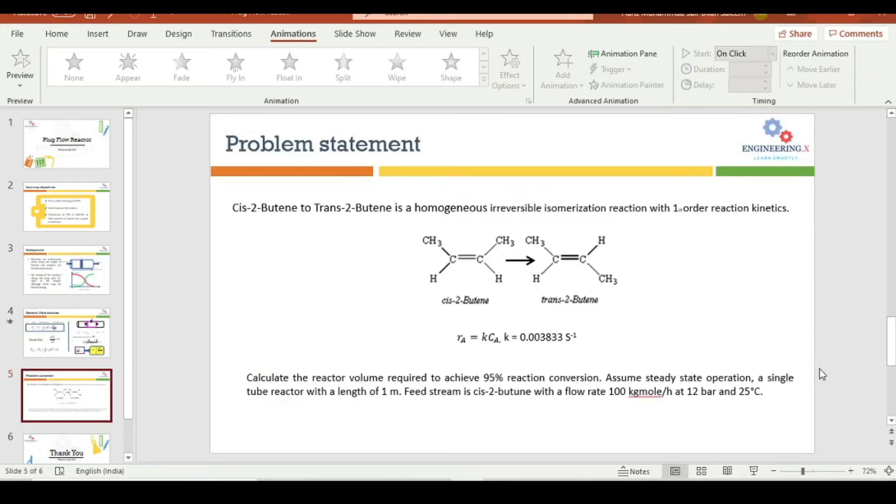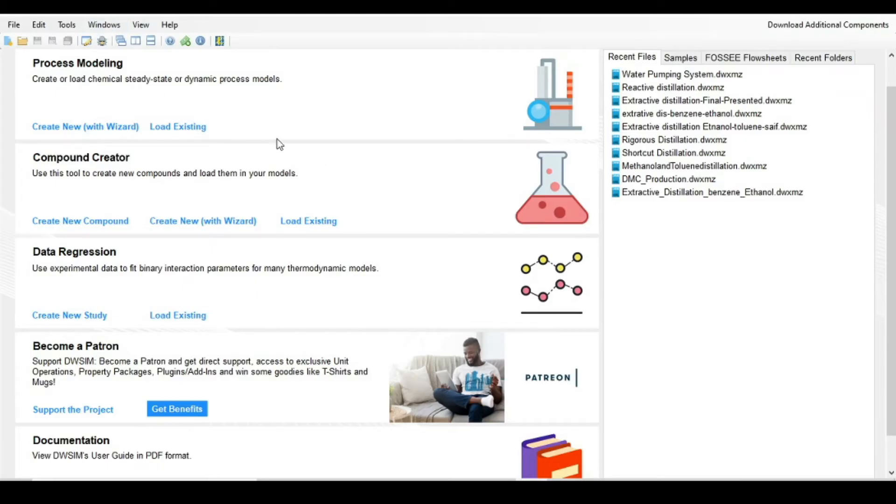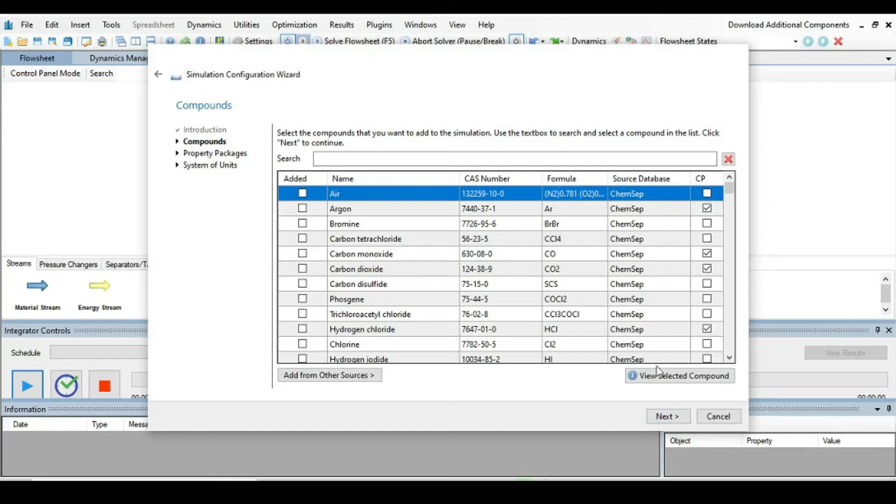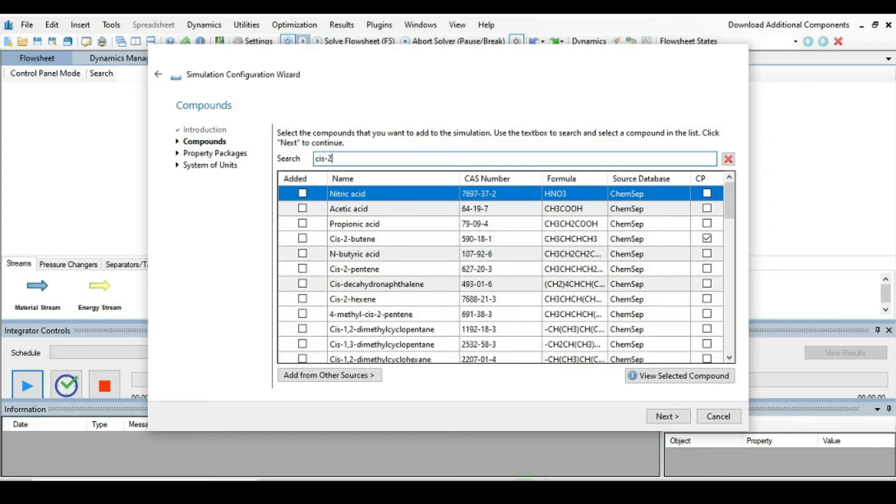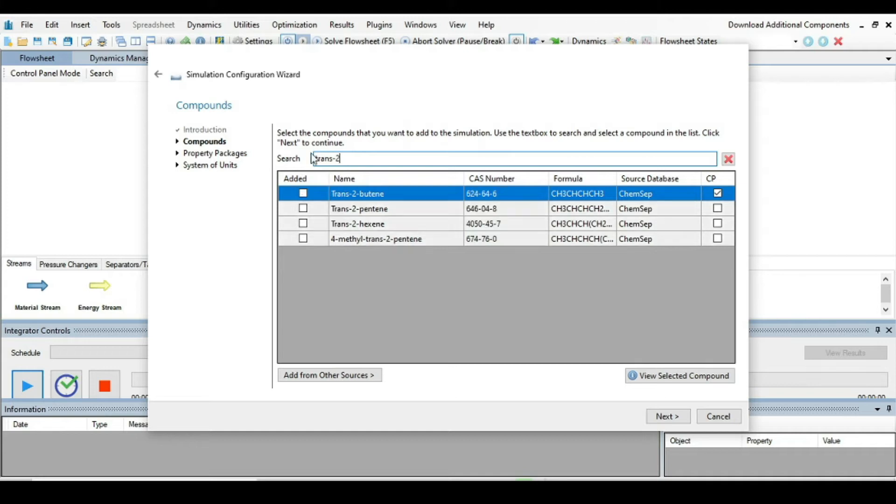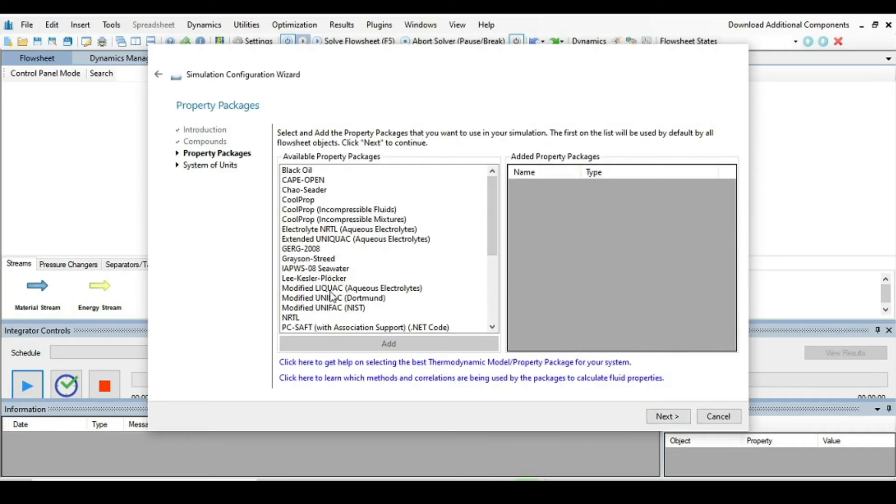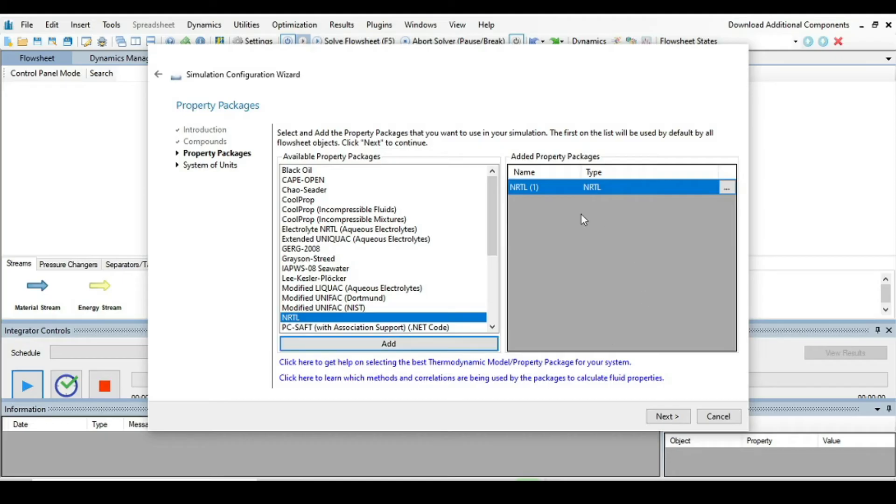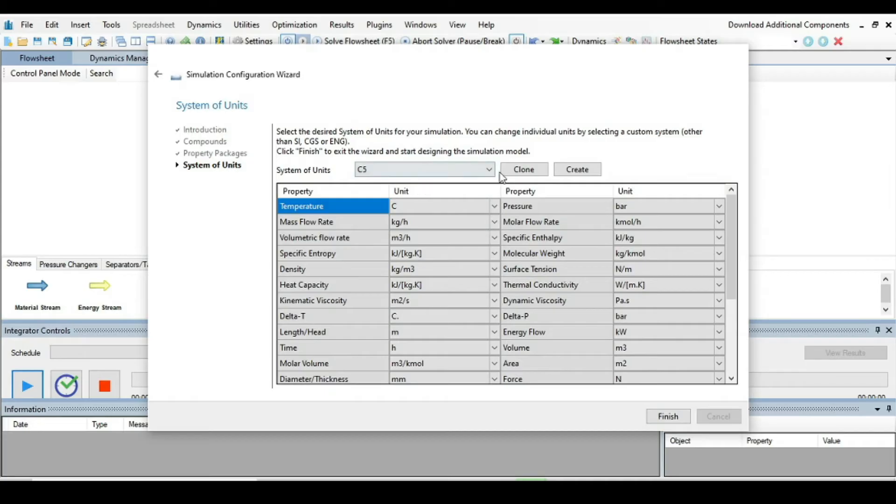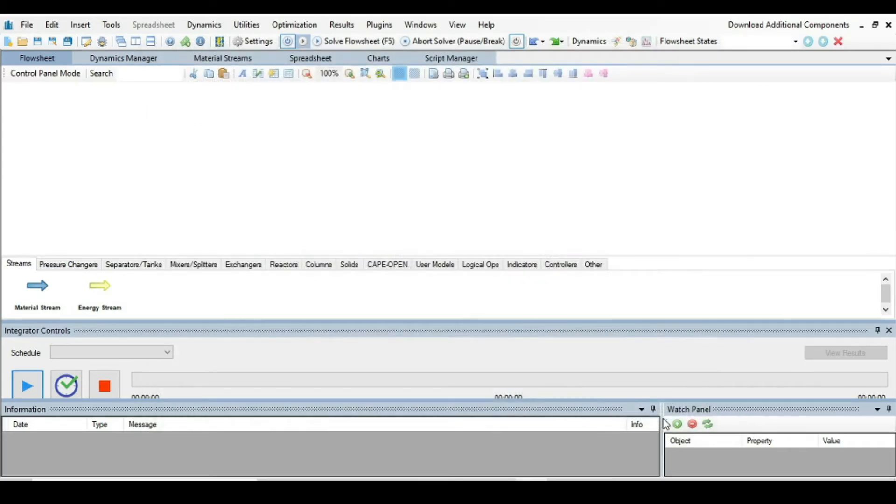Now we are in DWSIM so just start a new steady state simulation. Press next. Press next. Right here, select Cis-2-butene and then Trans-2-butene. Go to the next. From here select NRTL as a property package. Go to next and take C5 as a system of units and then finish.